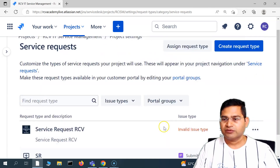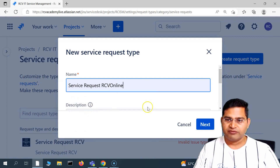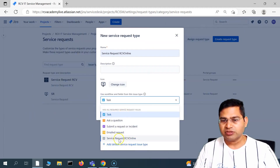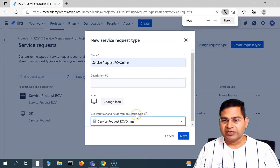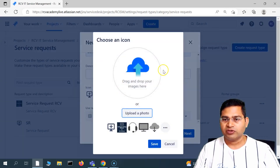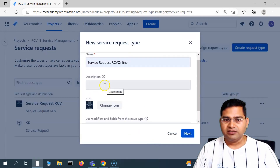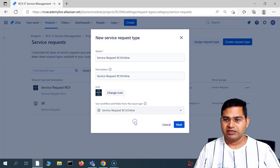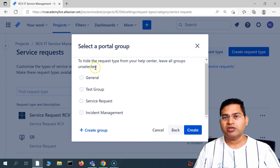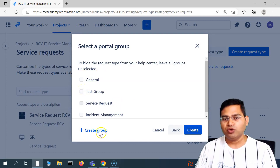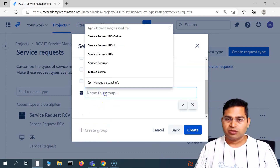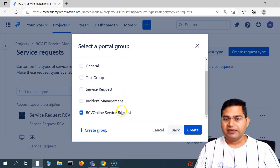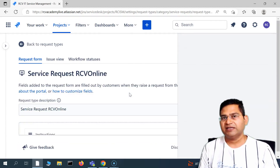Let's create a new request type. I'll call it 'Service Request RCV Online'. In the request type, I'll make sure to select the 'Service Request Online' issue type we just created. I can also change the icon for this issue type. I'll add a description, click 'Next', and then select a portal group — I'll create a new group called 'RCV Online Service Request' and create this request type, associating the newly created issue type.